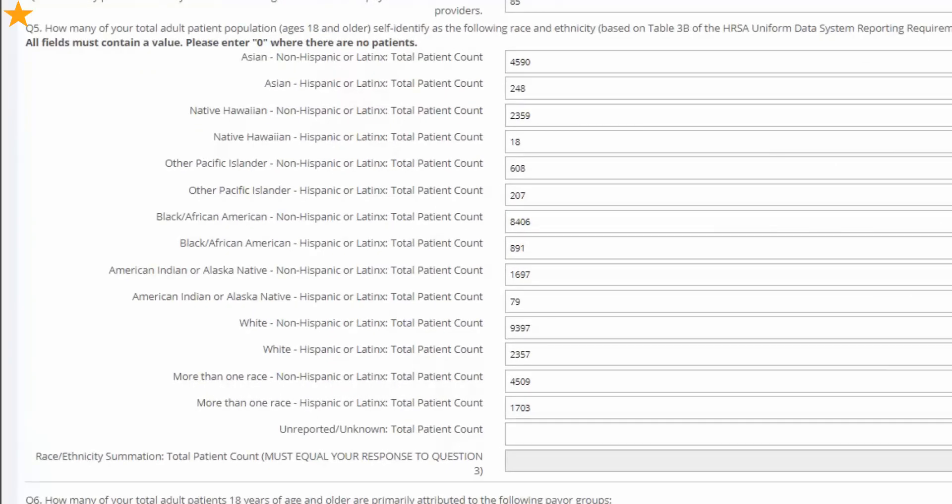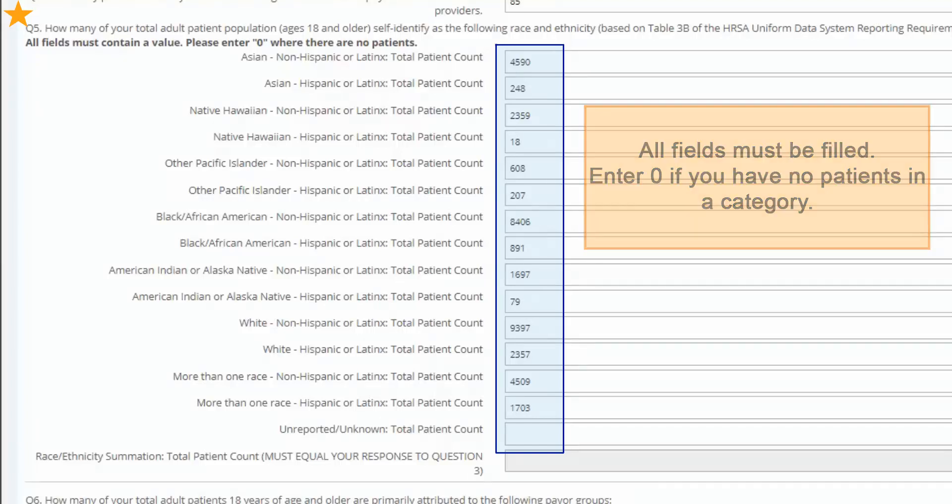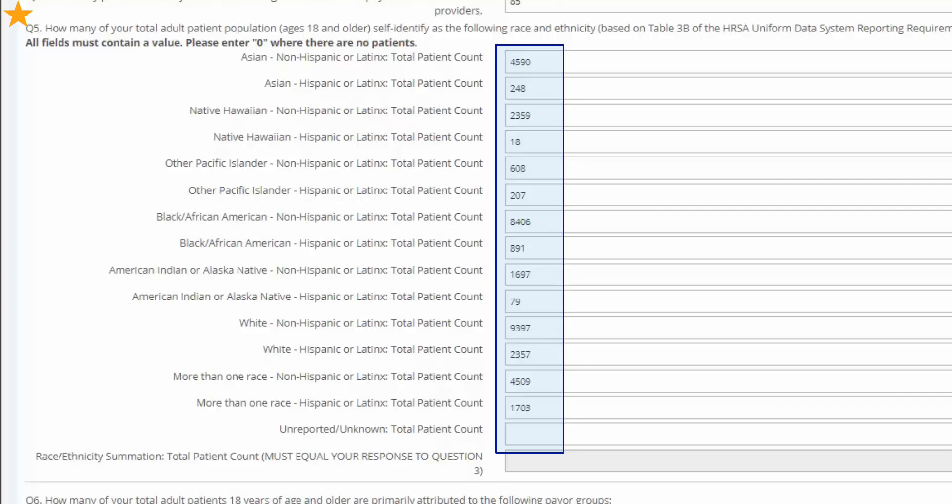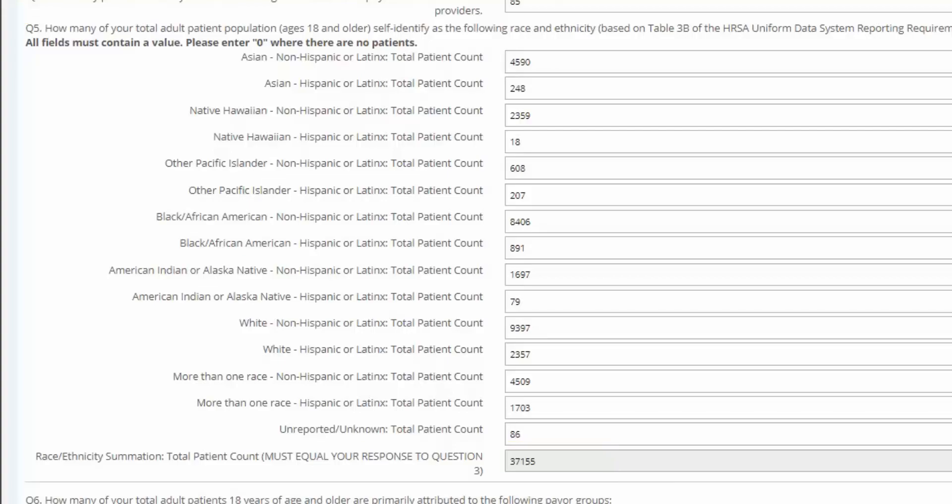In question 5, we ask for a breakdown of how your total adult patient population, ages 18 years and older, self-identified by race and ethnicity. This question is based on table 3B of the HRSA uniform data system reporting requirements for 2021 health center data. The same question appears in our Target BP and Target Type 2 Diabetes program forms, so you may already have this information available. All fields must contain a value. Please enter a zero where there are no patients. Here is the data that I have. If there are patients who have not disclosed their race and ethnicity, you can put them under the unreported unknown total patient count. Once all the fields are filled in, an automatic total of what you have entered populates in the gray box at the bottom. This box must equal your answer to question 3.